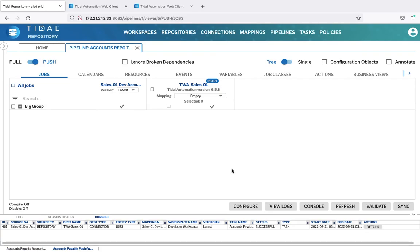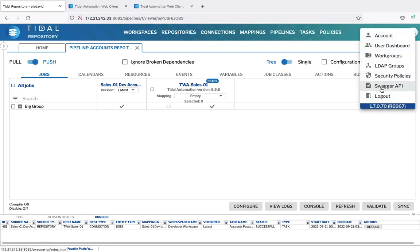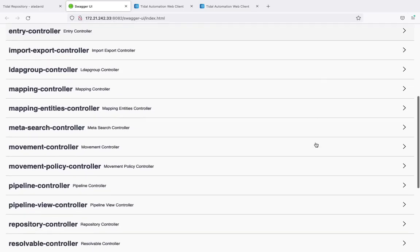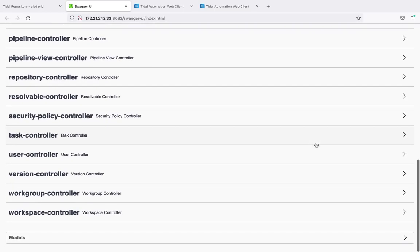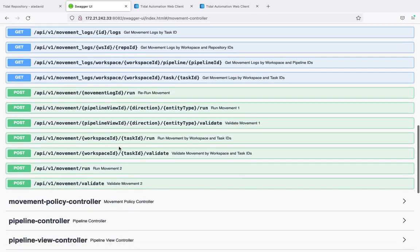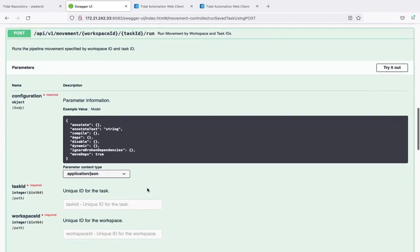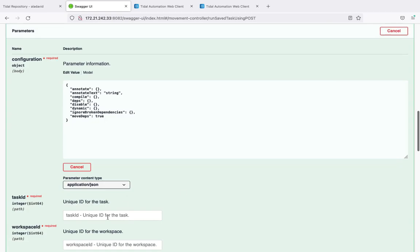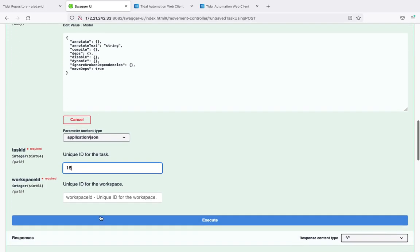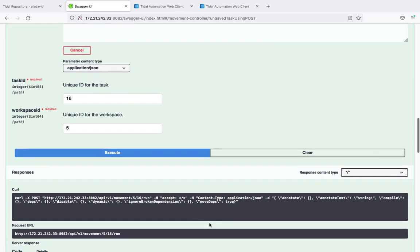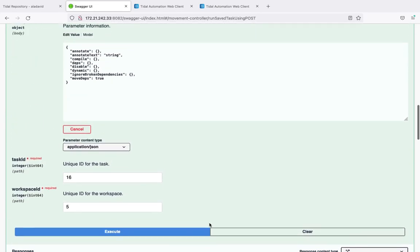Everything we've seen today is supported without the requirement for a user interface. We can use the REST-based API, for example, and we can use this to execute the task that we just created, which means we could schedule the task as a Tidal job. And we can test out these calls with the Swagger UI which is provided in Tidal Repository. Here we would go to our movement controller and we would then take the run movement by workspace and task ID and we would provide the parameters of the task that we've just created. Try it out. The ID for the task which we've previously found and the ID for the workspace which we've also previously found through a different call. Execute that and we'll get the results of this down there.